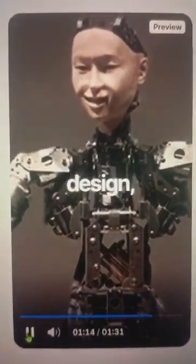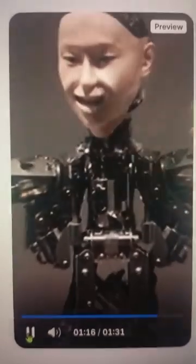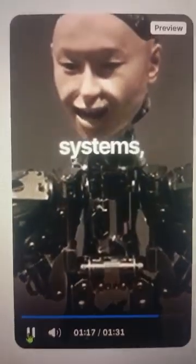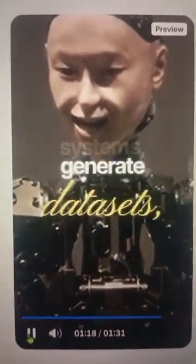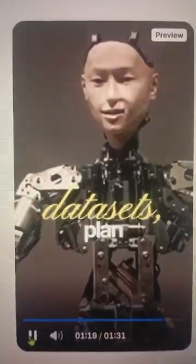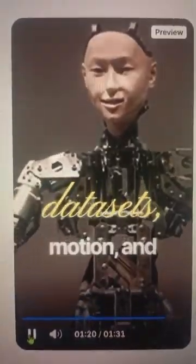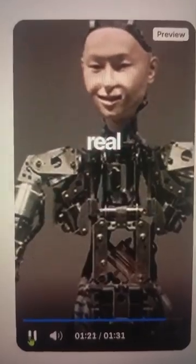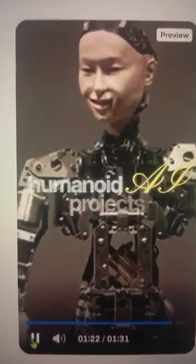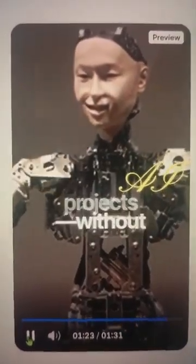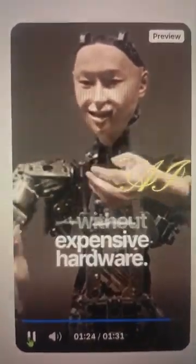By the end, you'll design, simulate, and deploy robot systems, generate datasets, plan motion, and prototype real humanoid AI projects without expensive hardware.